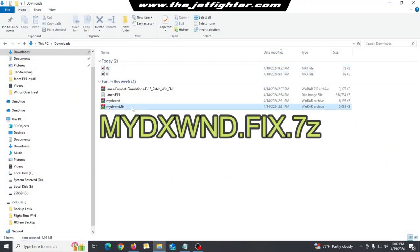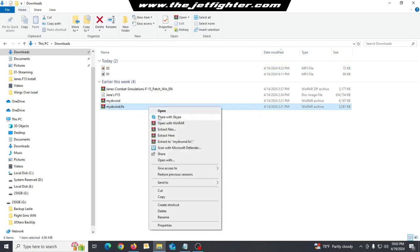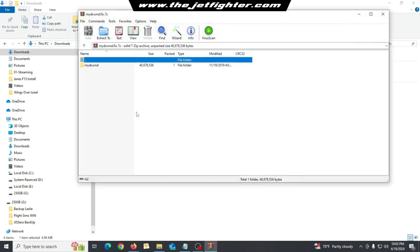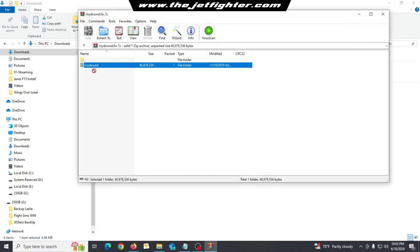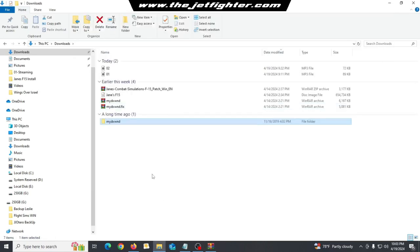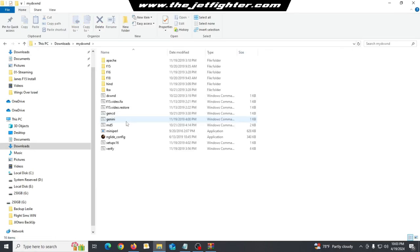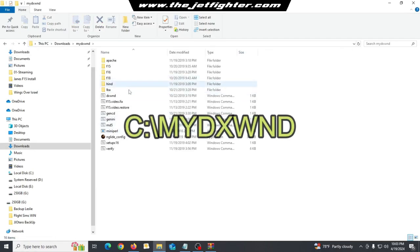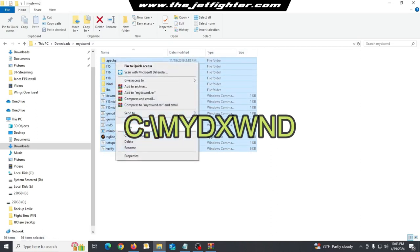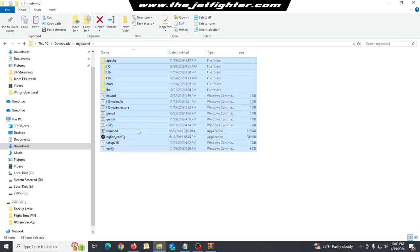Look for the file you see on the screen and extract its content. You can use WinRAR for that. Now, copy all the fixed files in the main MYDXWND folder and overwrite all the files necessary.